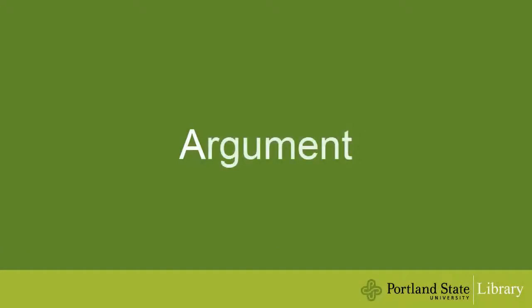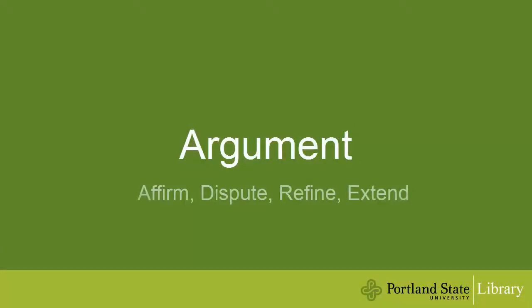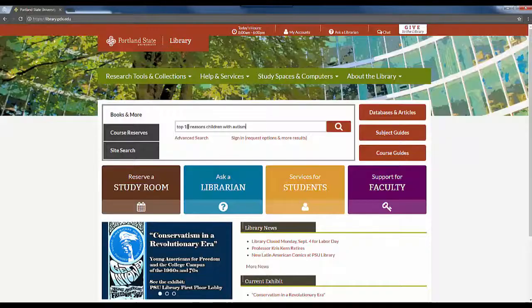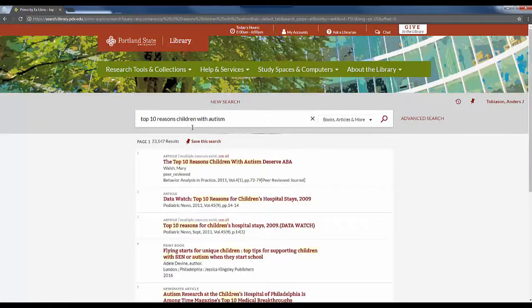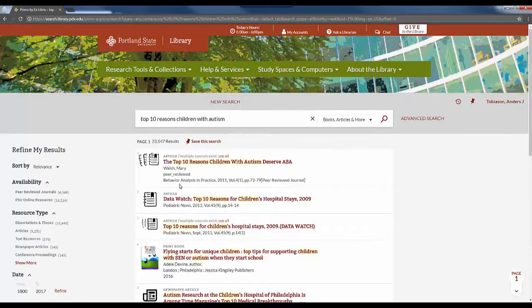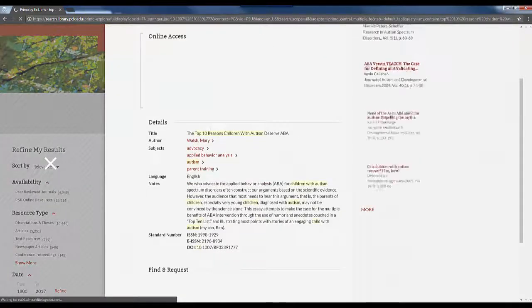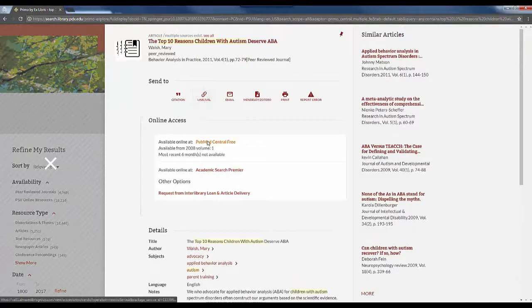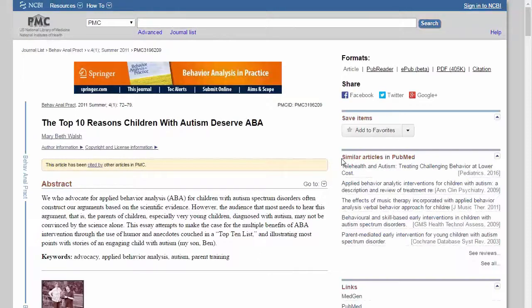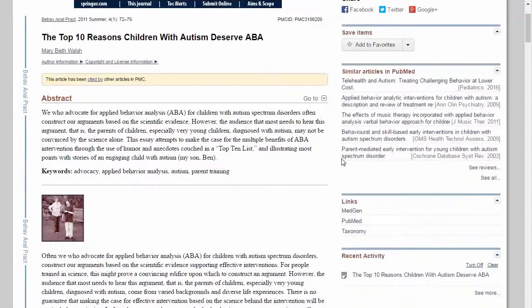A stands for argument. Argument sources can back up your own argument, complicate your argument, offer a fuller picture of the issue, or suggest alternative answers. These sources allow you to engage in scholarly discourse with your topic. You can find argumentative materials in books and articles.